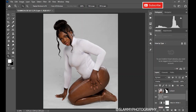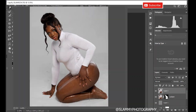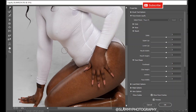Next we're going to fix her stomach and back. Hold Ctrl+Shift+Alt+E to create a stamped visible layer, then go to Filter > Liquefy. Use the Forward Warp tool to compress the stomach area — just push it in by left-clicking and moving intuitively to remove the undesirable shape. By pushing the stomach in with the Forward Warp tool you remove that shape easily.